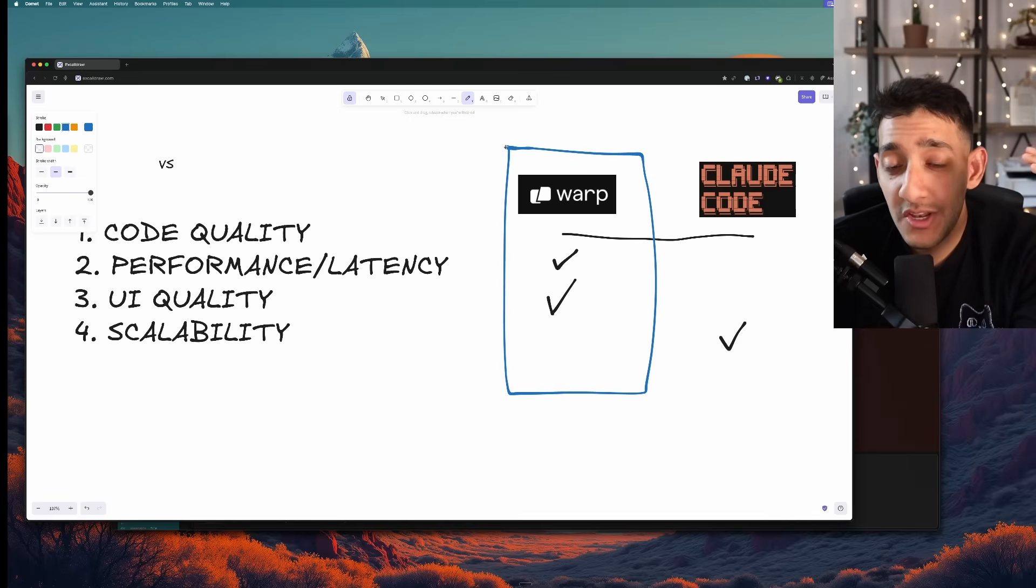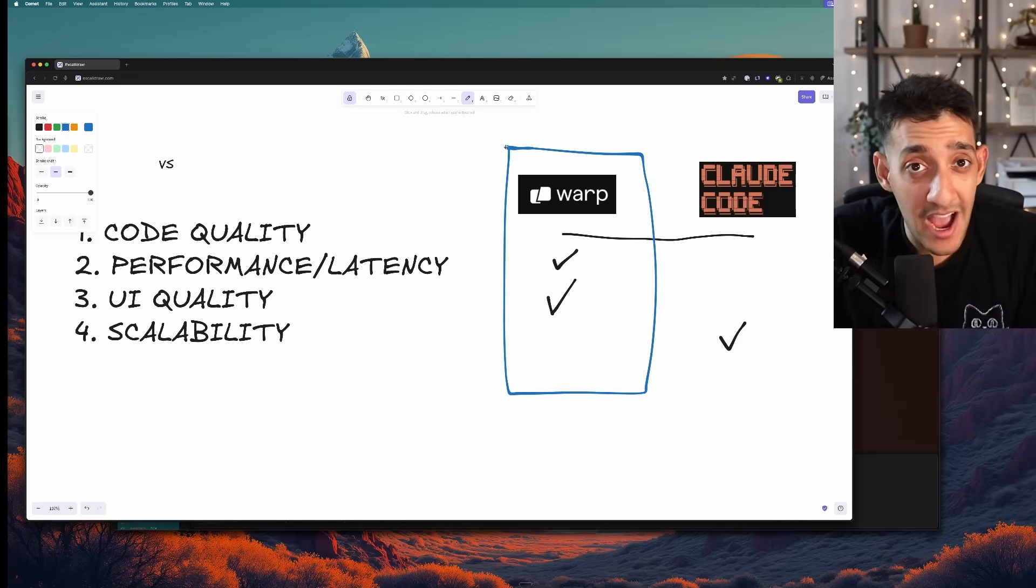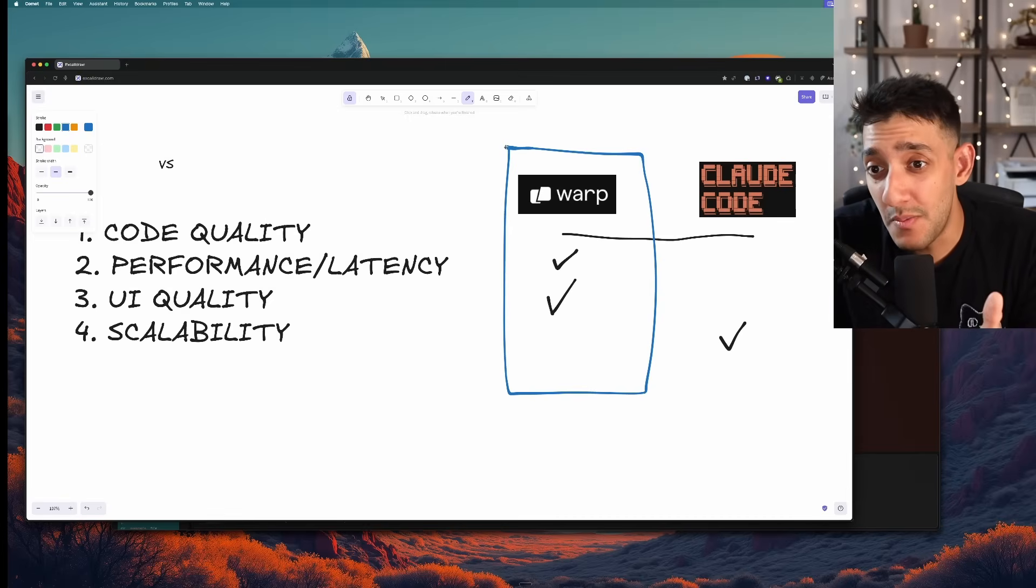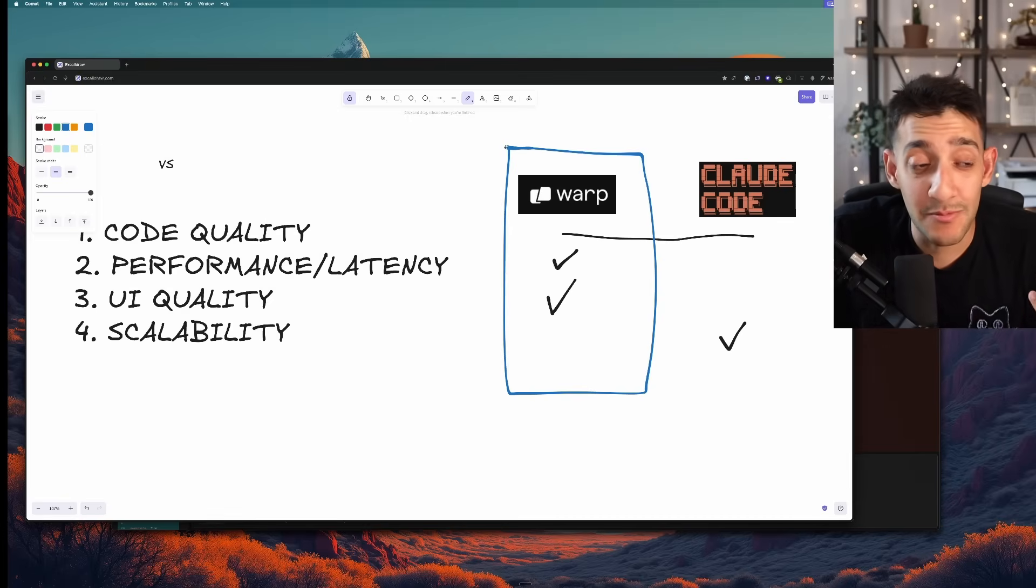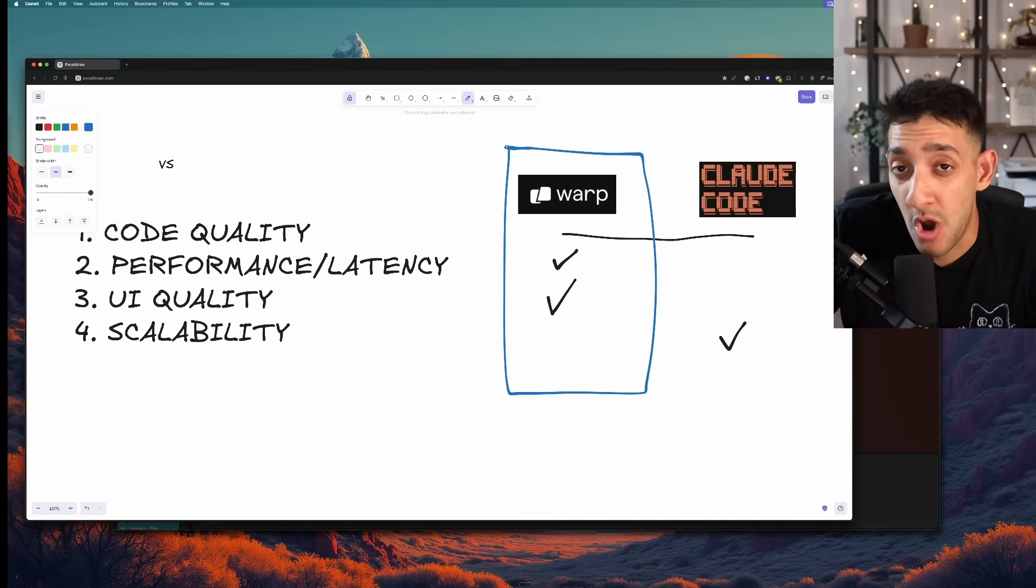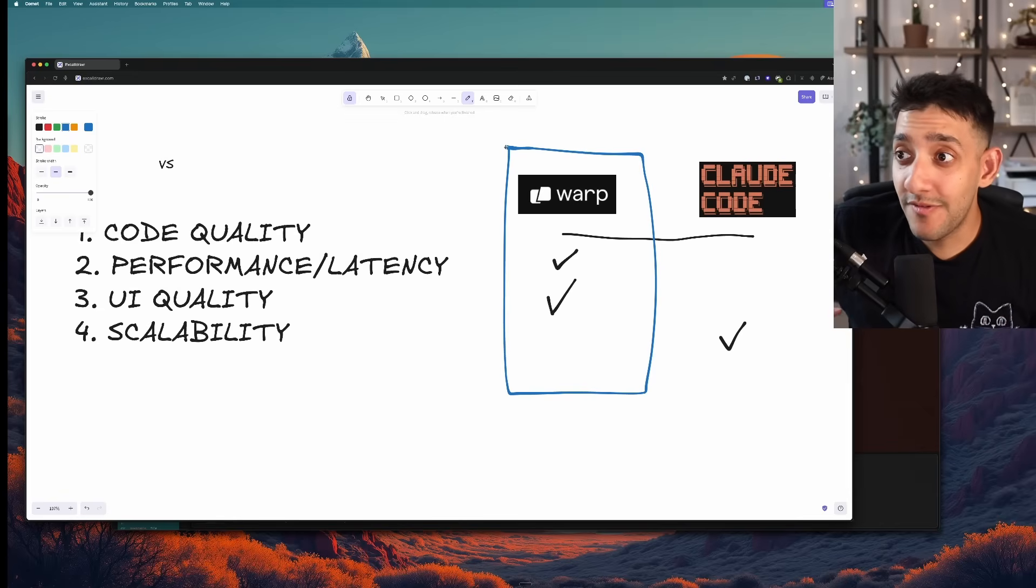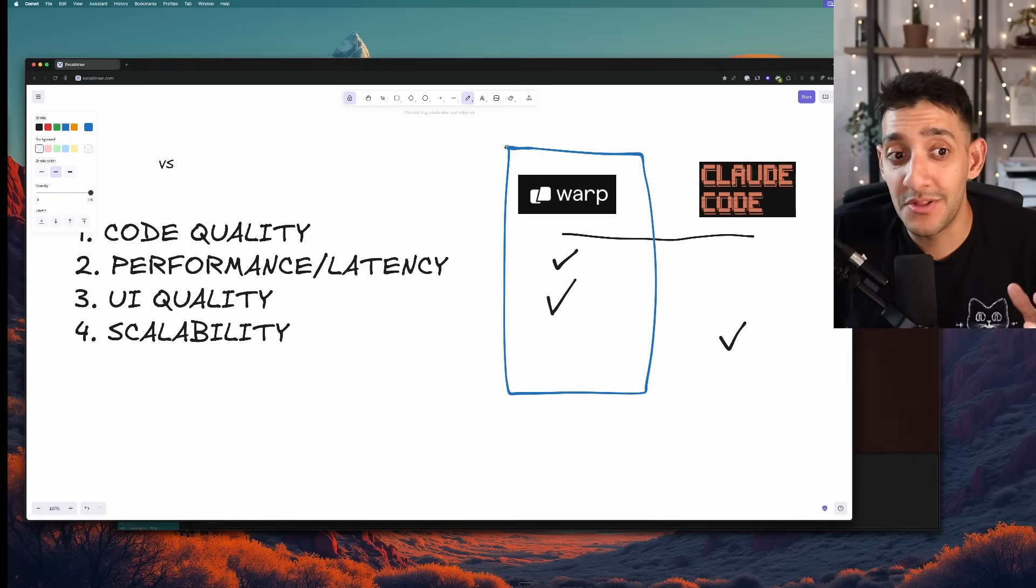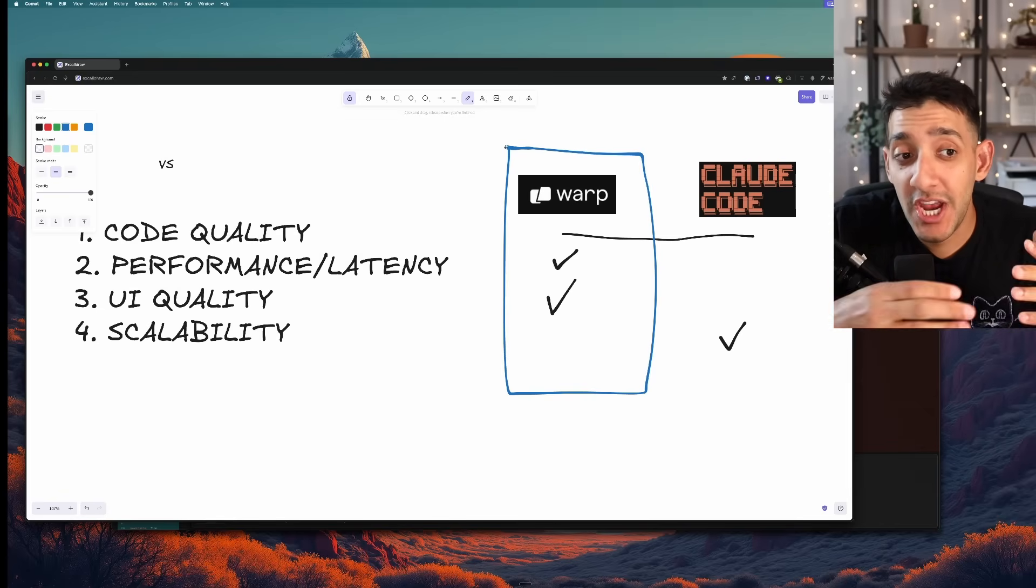And you can choose any model you want with Warp. I can go from an OpenAI model to a Google model to a Claude Code model. And see which one performs better on an average ongoing basis. And every time a new model from for example a different provider other than Anthropic comes out, I don't need to change the entire tool I am using just to use it.